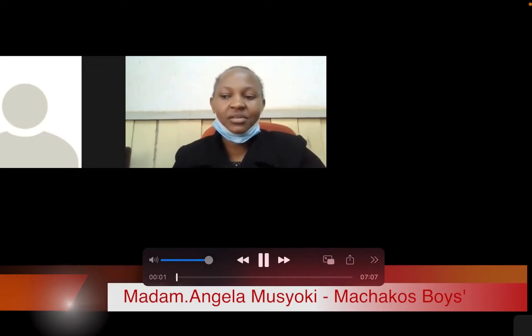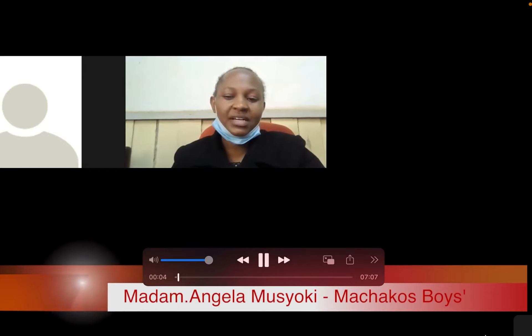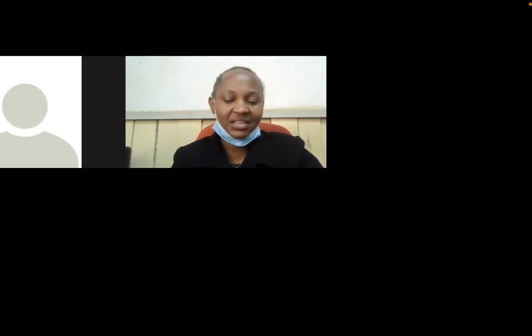Welcome to today's presentation on Computer Studies 451/1, the theory paper. I'm your facilitator today and my name is Angela Musioki.